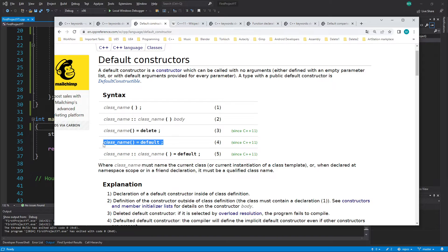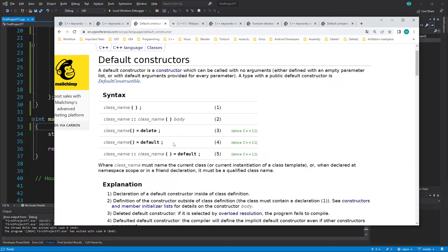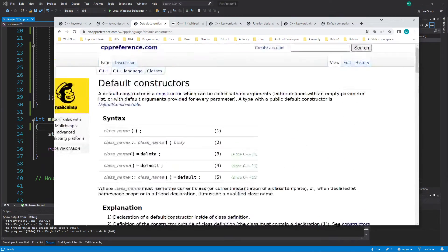There is one more important point: 'default' is not only for default constructors. The default constructor is just another version of a function — it's called a special member function because it's specially made for classes to construct and initialize them. But importantly, 'default' works also for normal functions, not just special member functions. I'll make an example shortly.